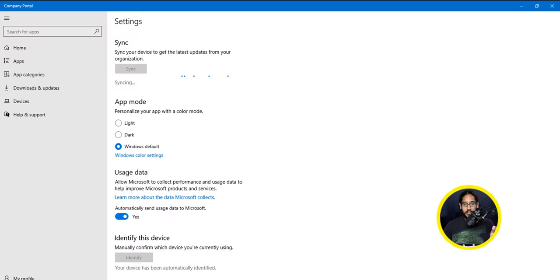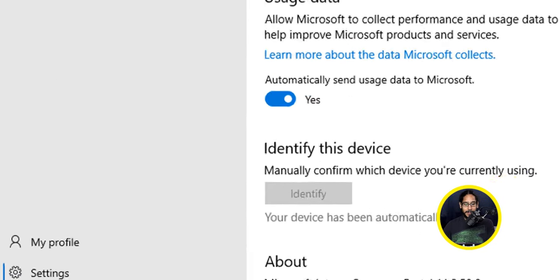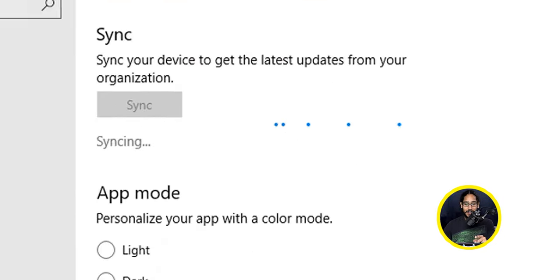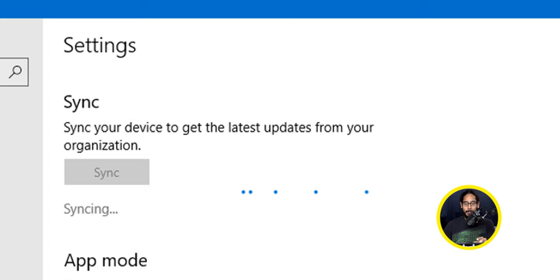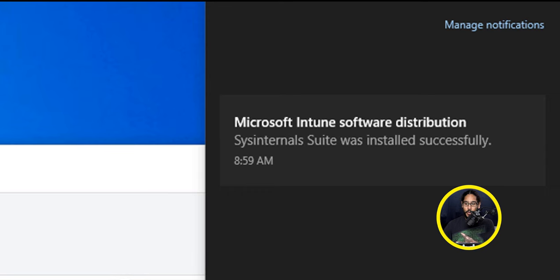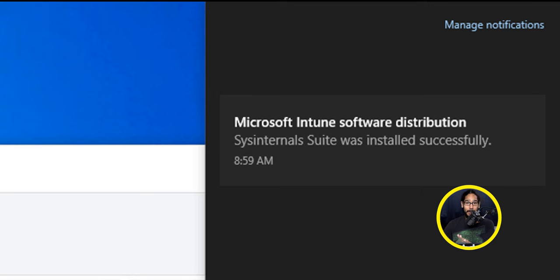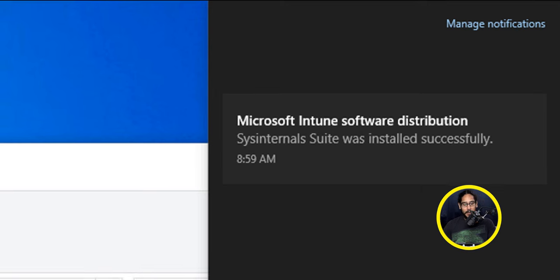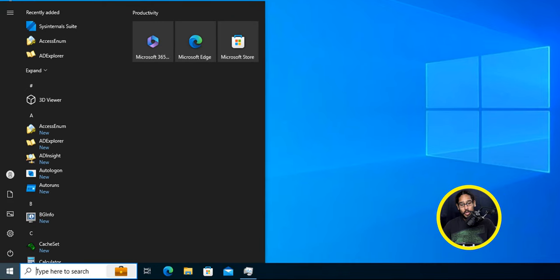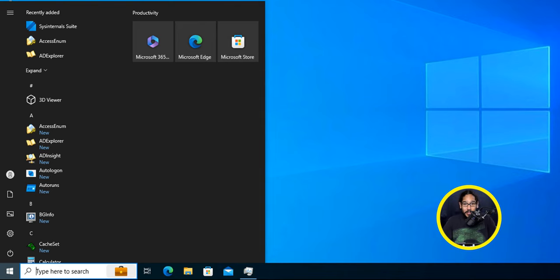Now to validate the deployment, I went to one of the machines that has the Company Portal. I opened it up, went to Settings and clicked on Sync. Give it some time. Eventually you're going to get a notification stating that Microsoft Intune software was distributed to that machine. If you click on Start, you should see the System Internals Suite applications recently added to that machine.